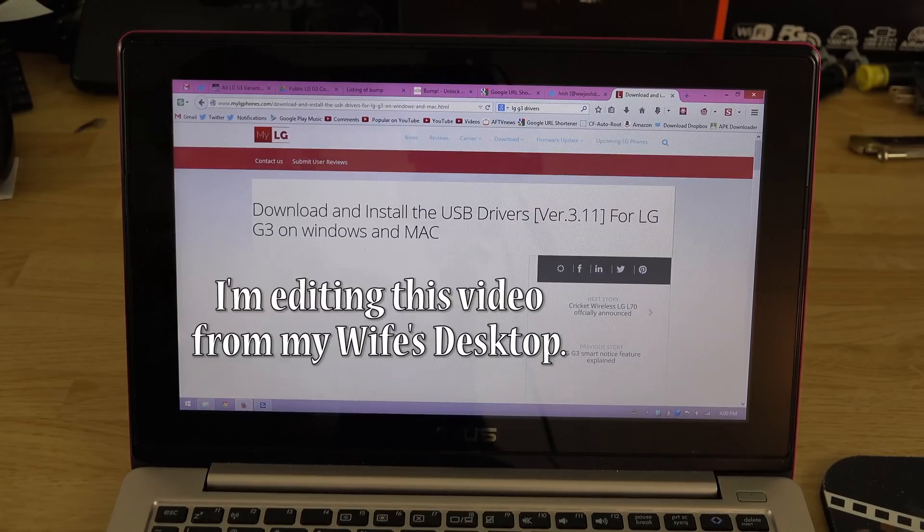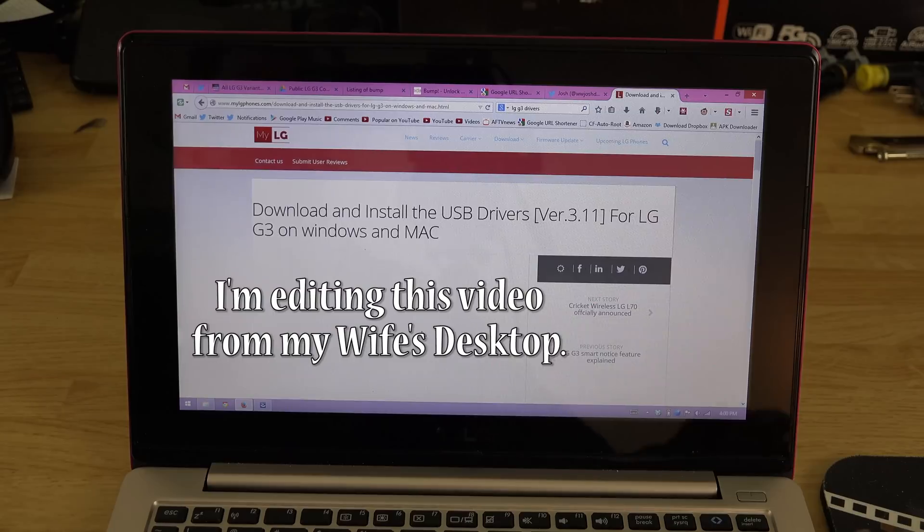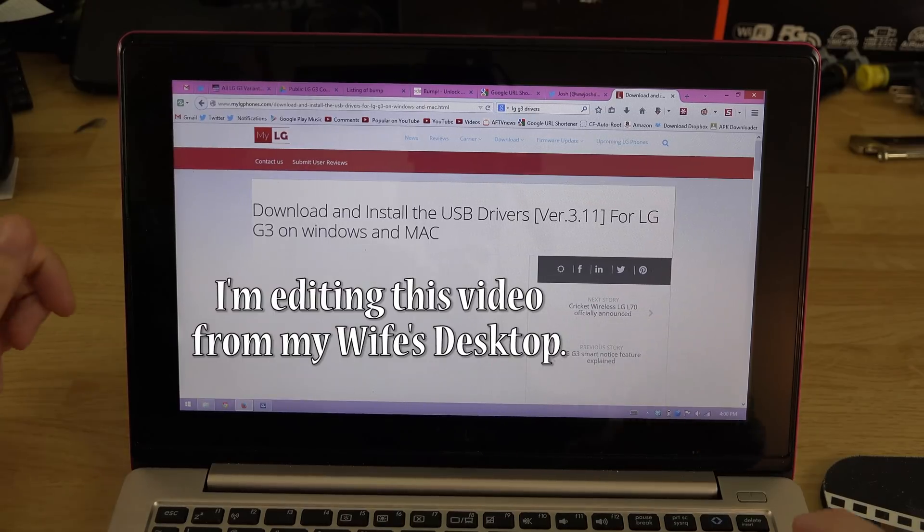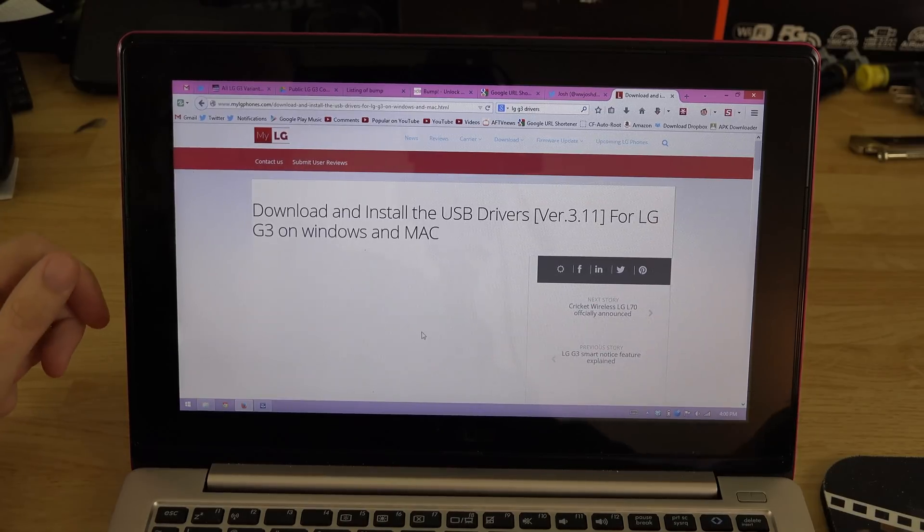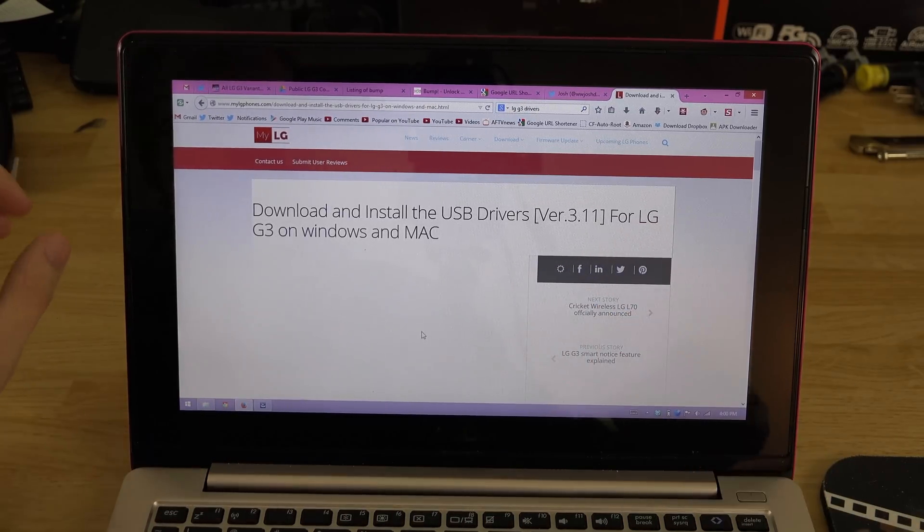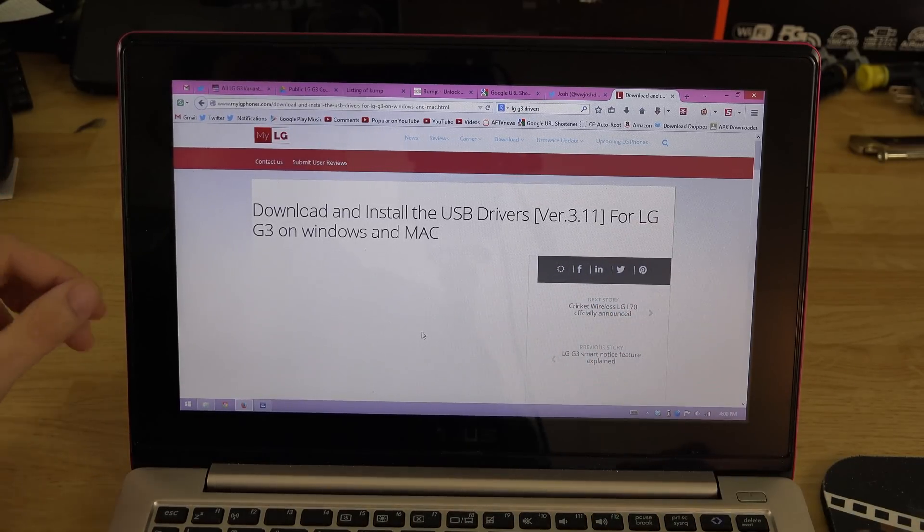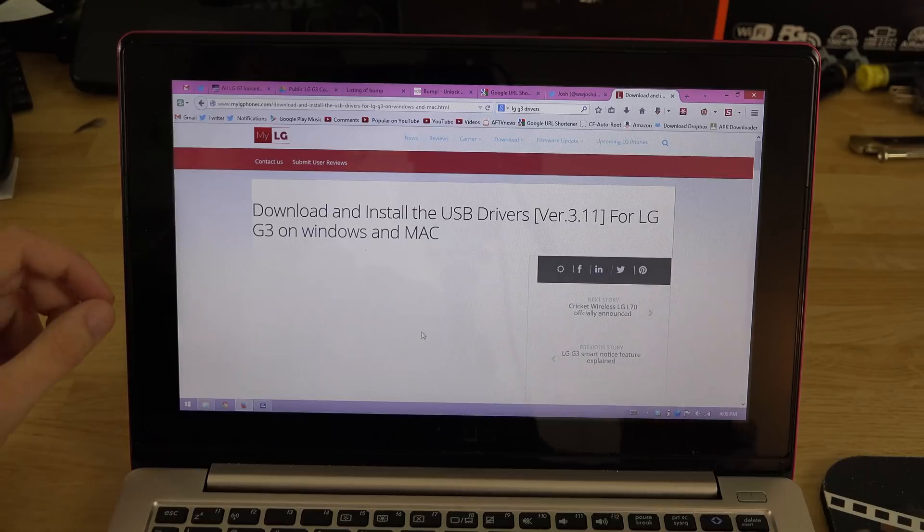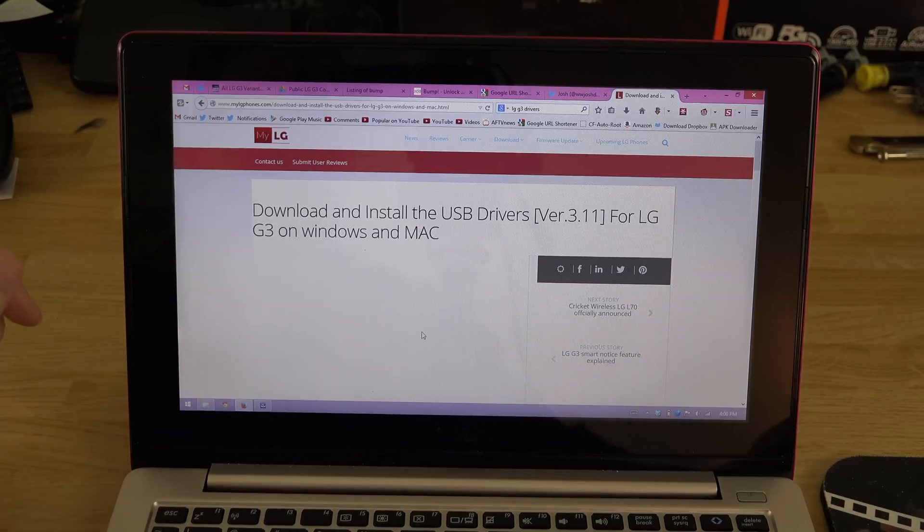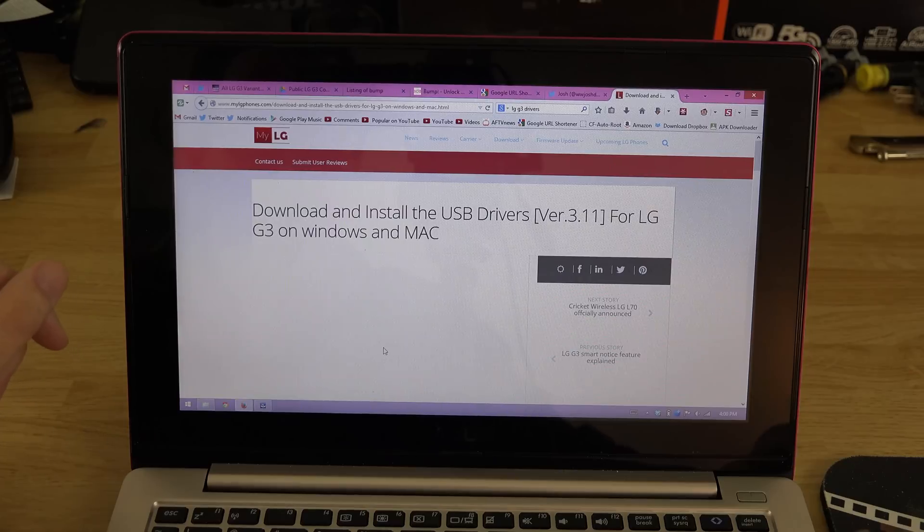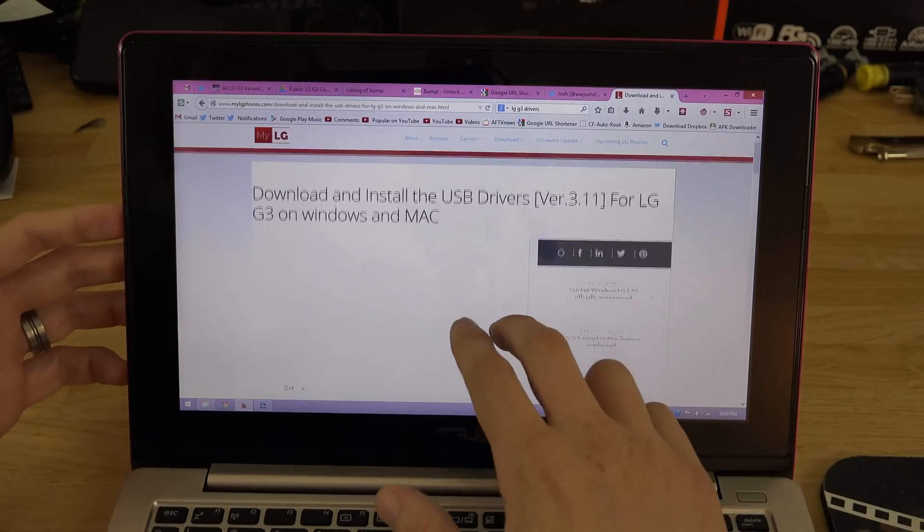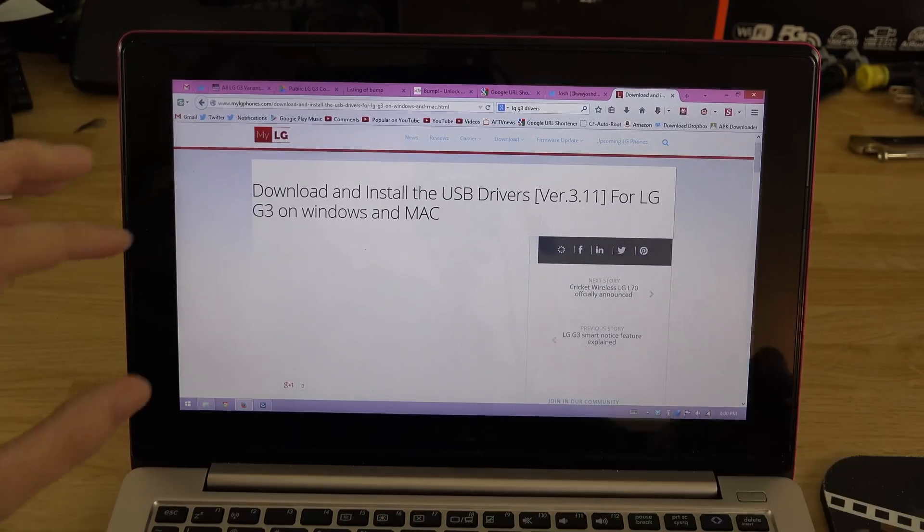My computer's still being repaired. I got a notification Friday they received it, so hopefully it's going to be fixed soon. This computer is not fast enough to edit - it's a dual core with four gigs of RAM and it's just not that great, it's just more for browsing the web.